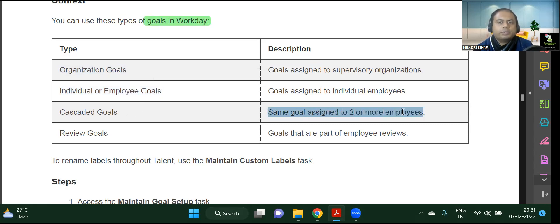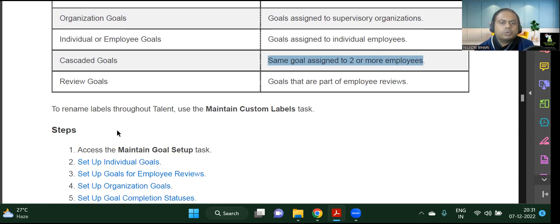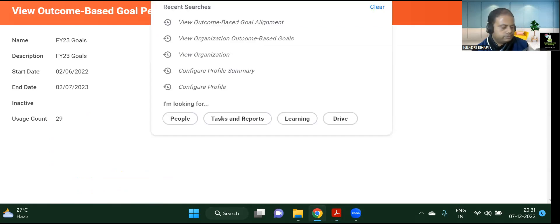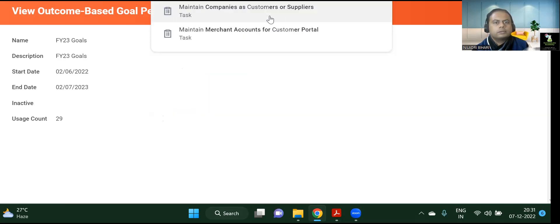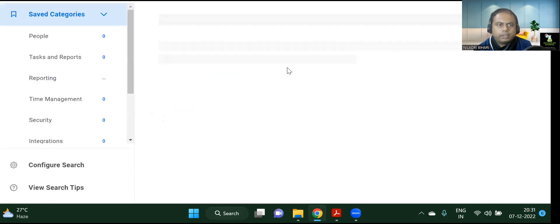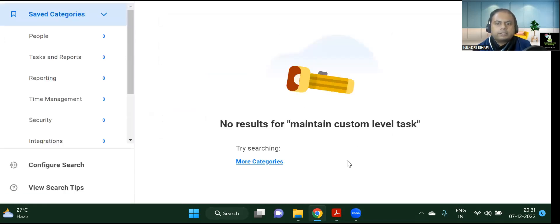Cascaded goals means the same goal is assigned to two or more employees. There are also review goals, which are part of employee reviews. These are the different options we have. You can also rename them using the Maintain Custom Level task.